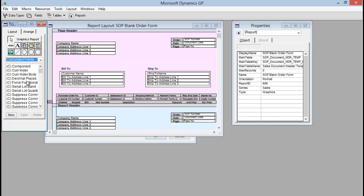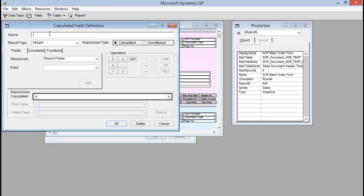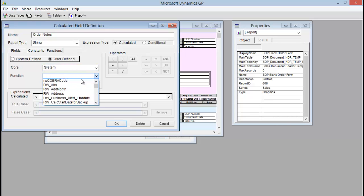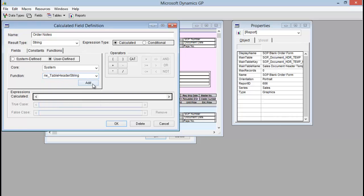Now we need to create a second calculated field to actually pull the note field onto our SOP blank order form. I'm going to create a new calculated field and call it Order Notes. Again we're going to change our result type to String. The first thing I need to do — and this is the same as if I had just one field on there — is add the function that will call this data in. So you go to Functions, select User Defined, for the core list you pick System, and then our function is RW_Table_Header_String. I'm going to go down the list to that and add it.